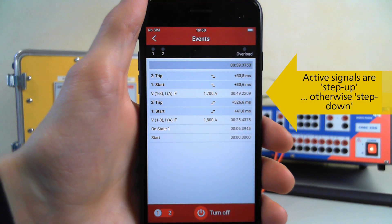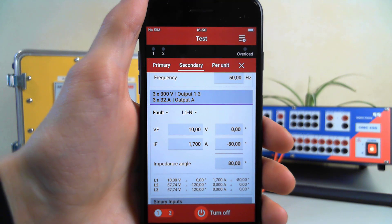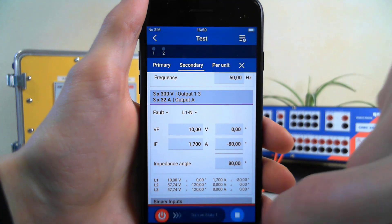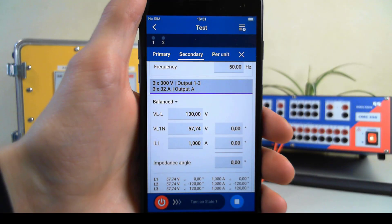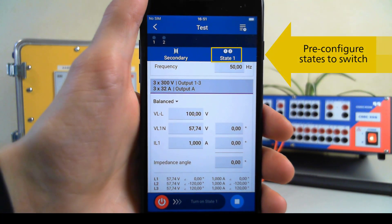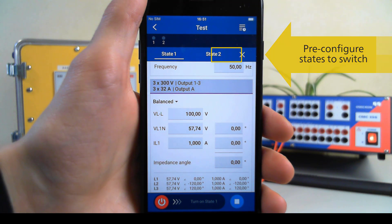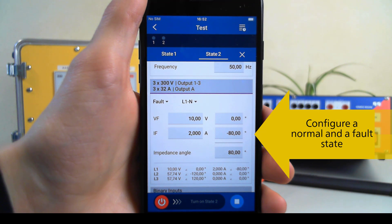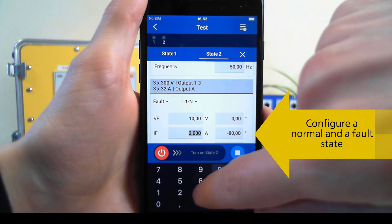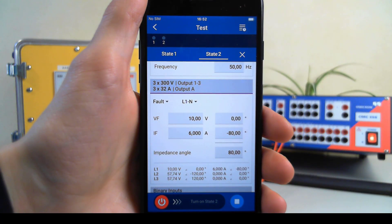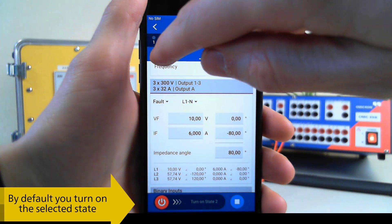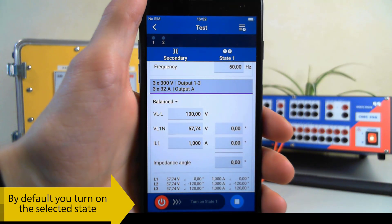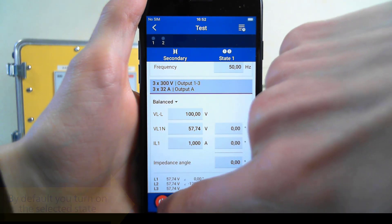Active signals are shown as a step up and inactive as a step down. You can also pre-configure two states to switch between during active output. By default, we turn on the state which we have selected. You can switch between the states in the lower left corner of the screen.